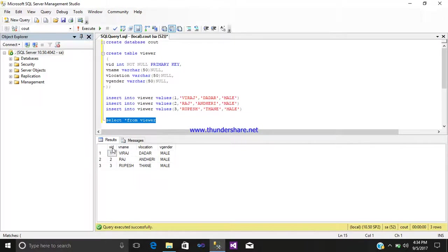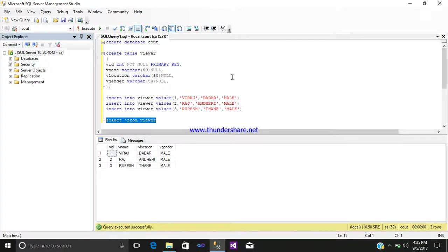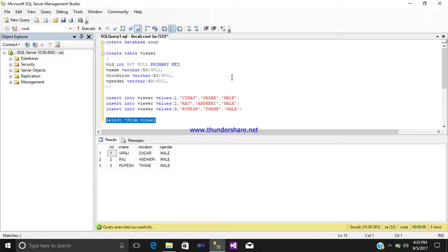So in this way you can simply create your database and table using the table name viewers. Your database name was count. So in this way you can simply insert whatever data you want to insert in various columns by using your insert query.